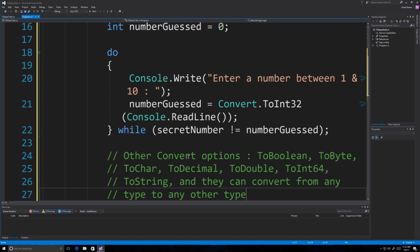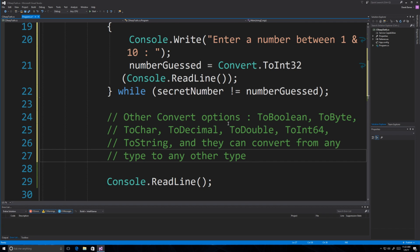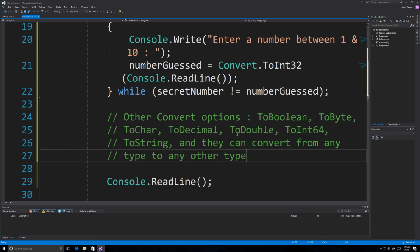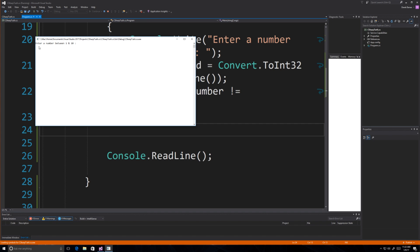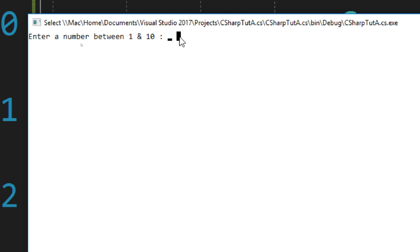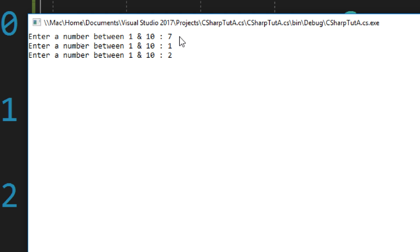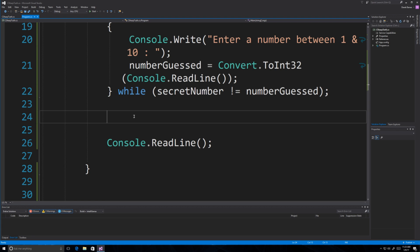If you're wondering about other conversion options: Convert.ToBoolean, ToByte, ToChar, ToDecimal, ToDouble, ToInt64 (same as long), ToString, and more — they all convert from any type to any other type. Running it, we've just created a guessing game: enter a number between 1 and 10. Trying 7, 1, 2, 3, 4 — and four was the number. It would've been better if it printed a success message, but that's not a big deal.